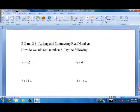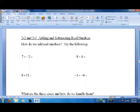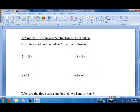Today's lesson is on how to add and subtract real numbers. We're really just going to do adding, and you'll see subtracting will be pretty much the same thing.